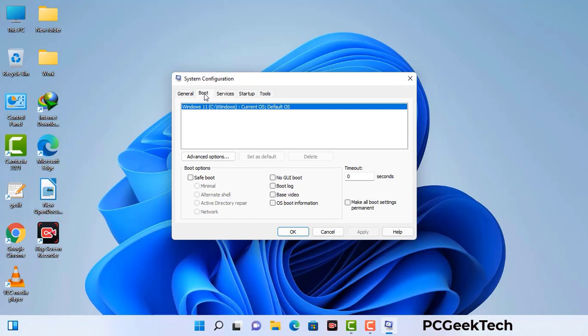Go to the Boot tab. Select the safe boot option and check the network option. Then click on the Apply button and finally press the OK button. Now your system will restart in safe mode within a couple of minutes.